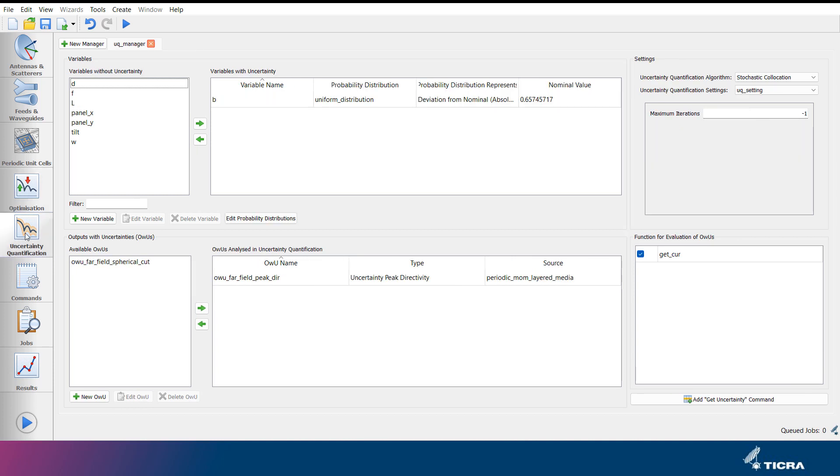The same interface layout is used under the uncertainty quantification tab, where uncertainty quantification analyses are defined.